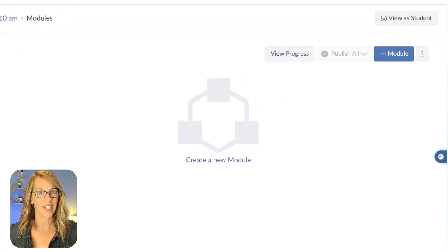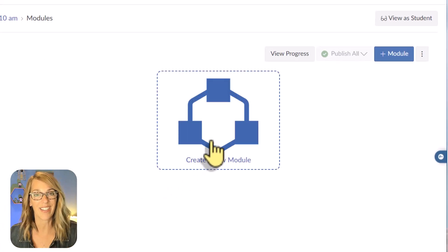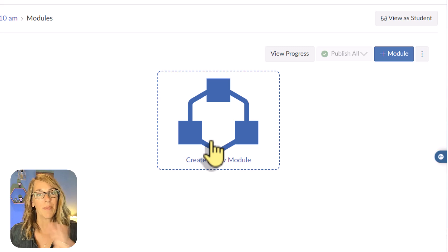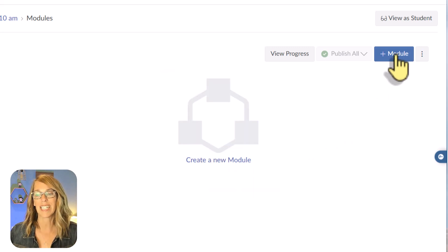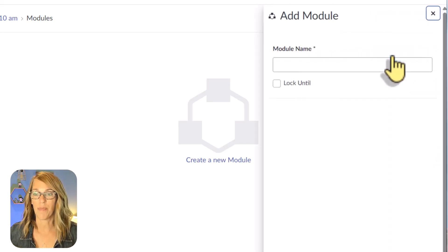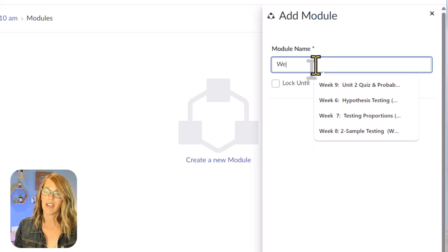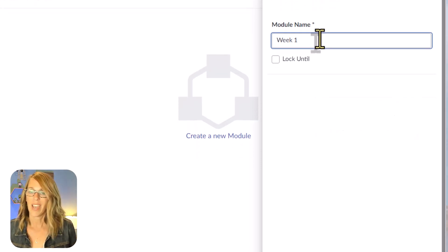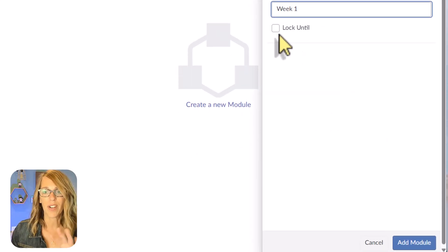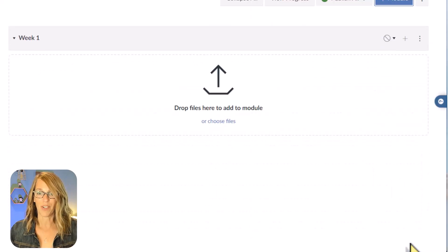I'm in that modules tab and it's asking me to create a new module. I can do this by clicking on the icon, but that icon is going to go away as soon as we create our first module. So we're going to get used to clicking the plus sign in the upper right-hand corner. Let's click on that plus module button — it's asking me for a module name. I'm going to call this 'Week One.' We're not going to worry about locking it right now.